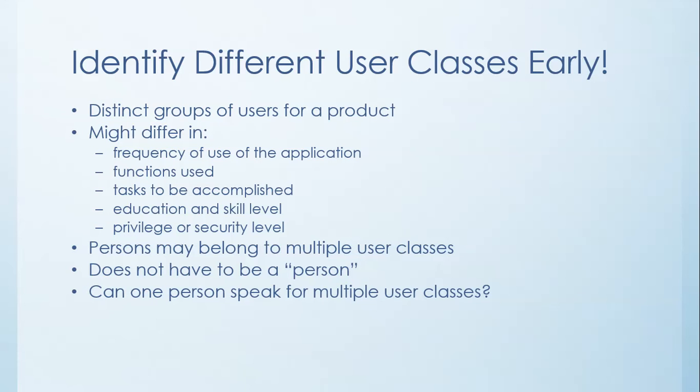So while he might have valuable information right now, he's no longer part of the user class. Therefore, you have to take it with a pinch of salt. You actually have to talk to someone in that user class right now because the job may have transformed, things may have happened since then, and you need to actually get feedback from those actual users.